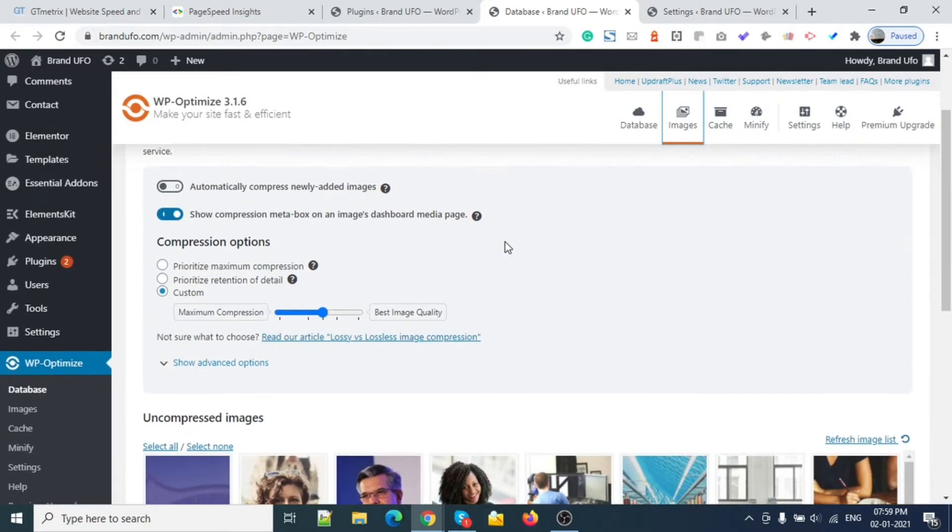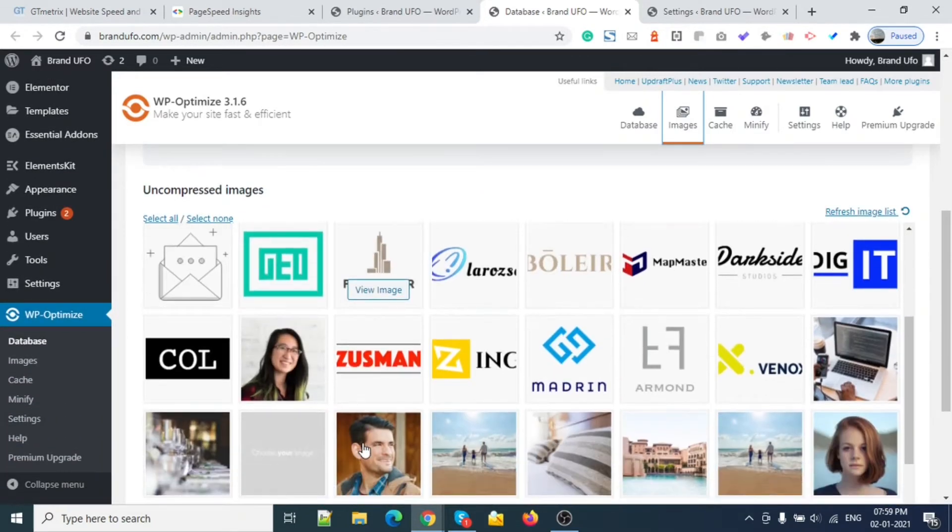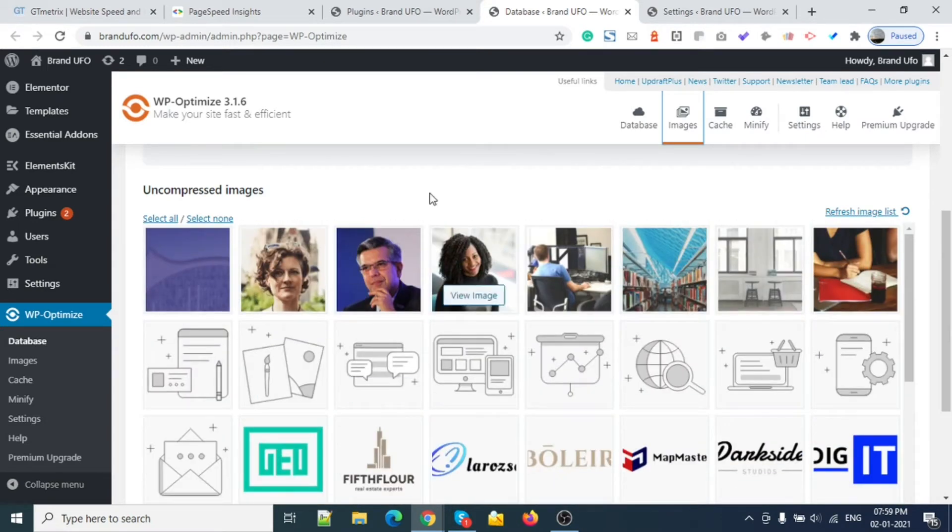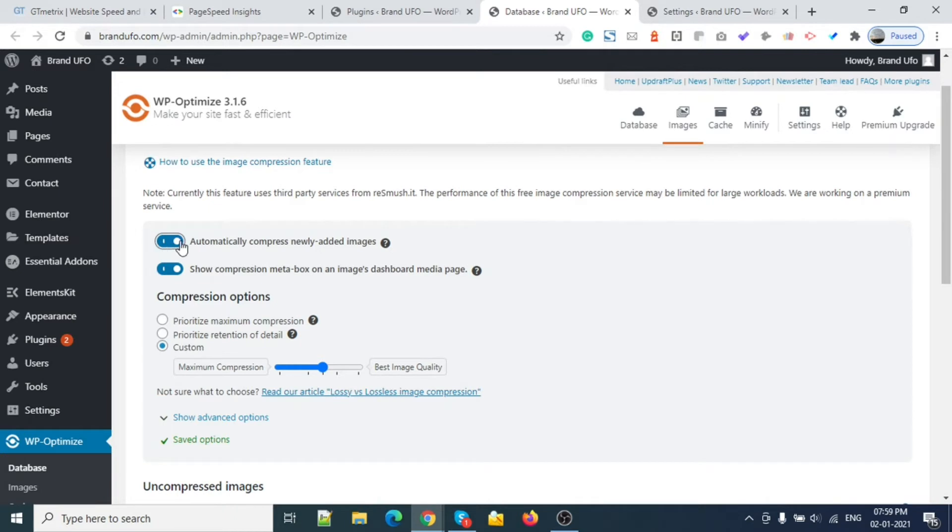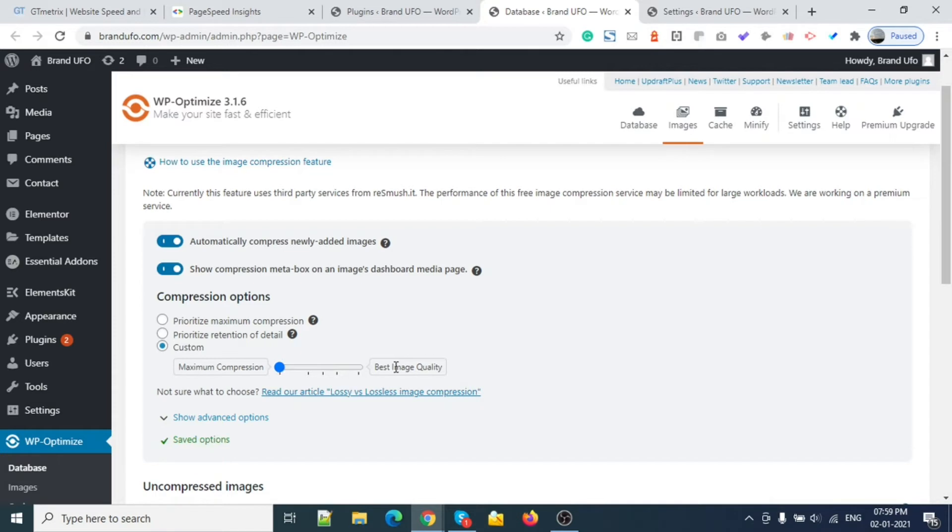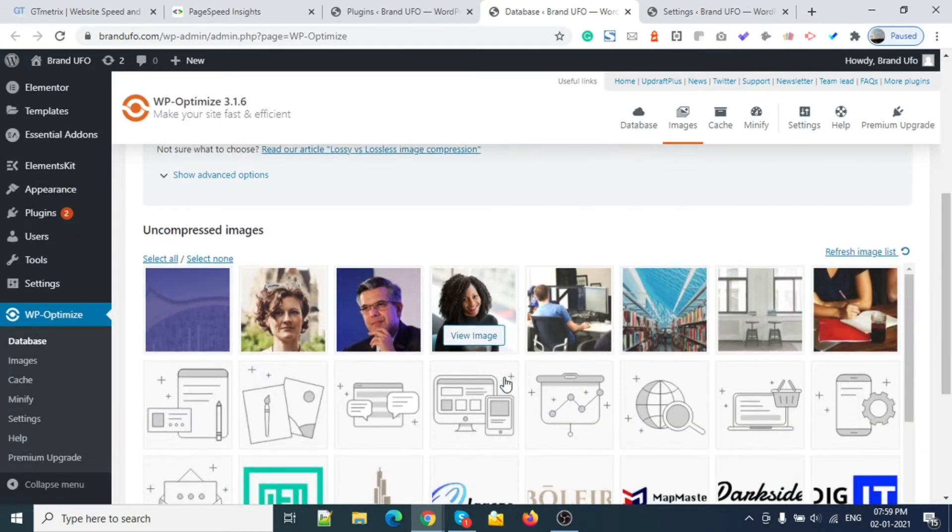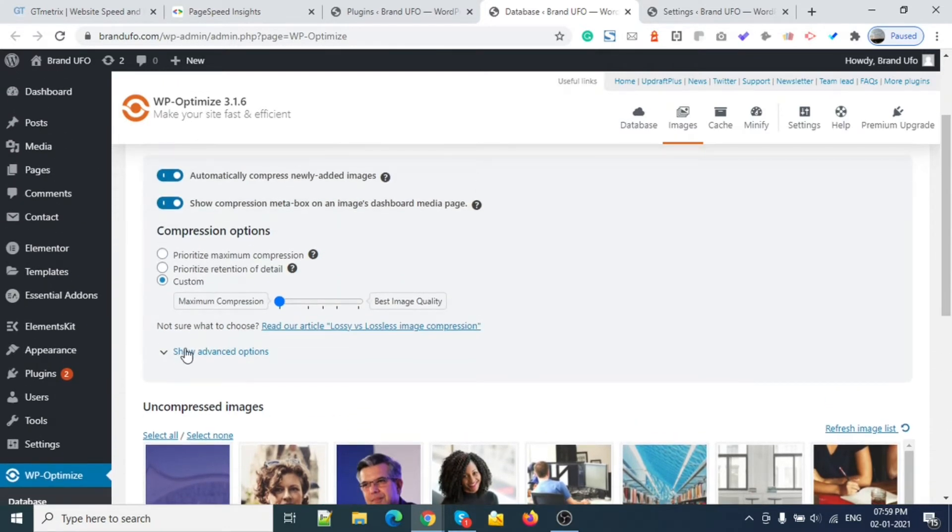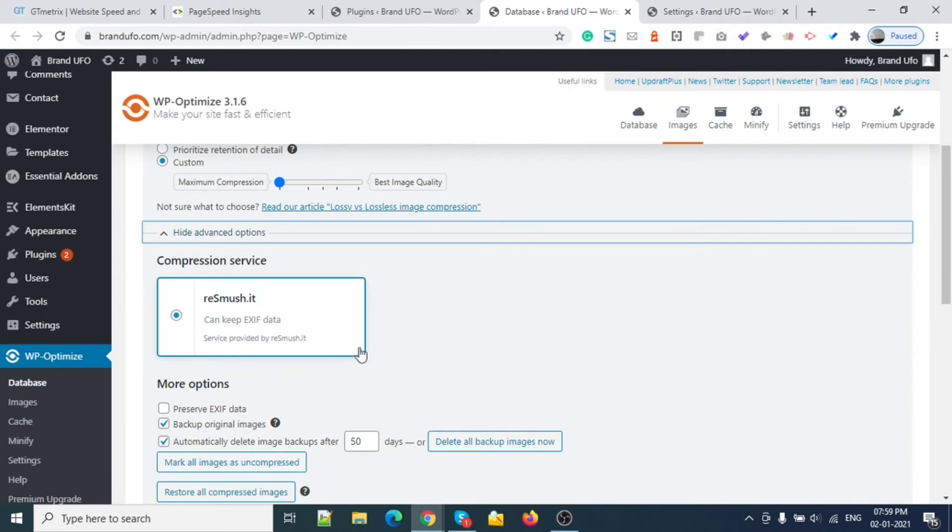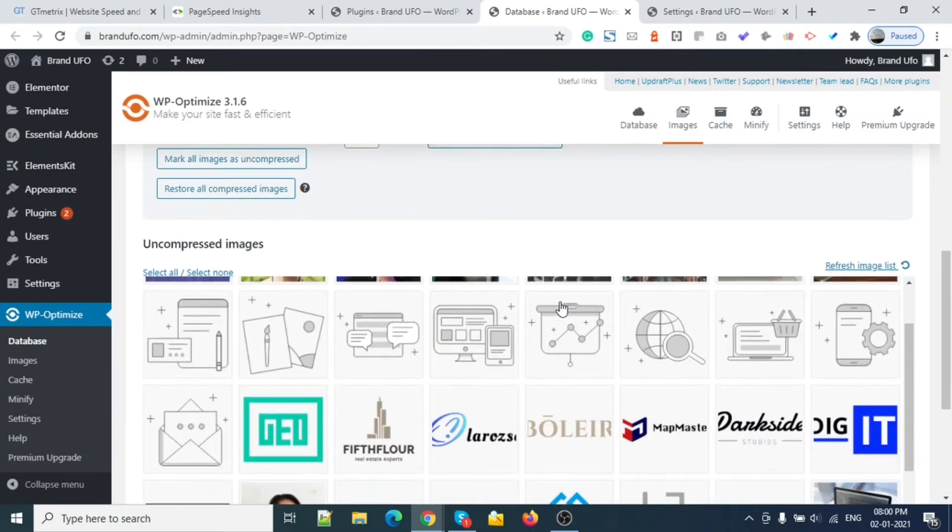Here you can see these are all the images I have right now. There are lots of images. I will select 'compress newly added images' and also 'maximum compression' and 'best quality'. So I will change to this setting here.